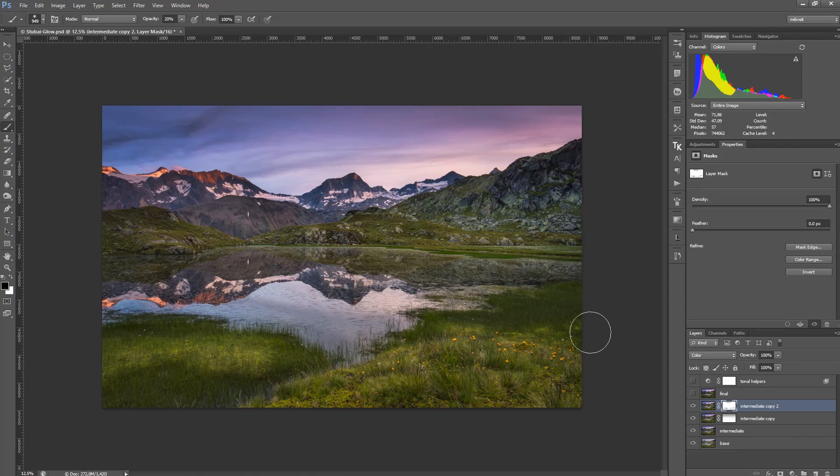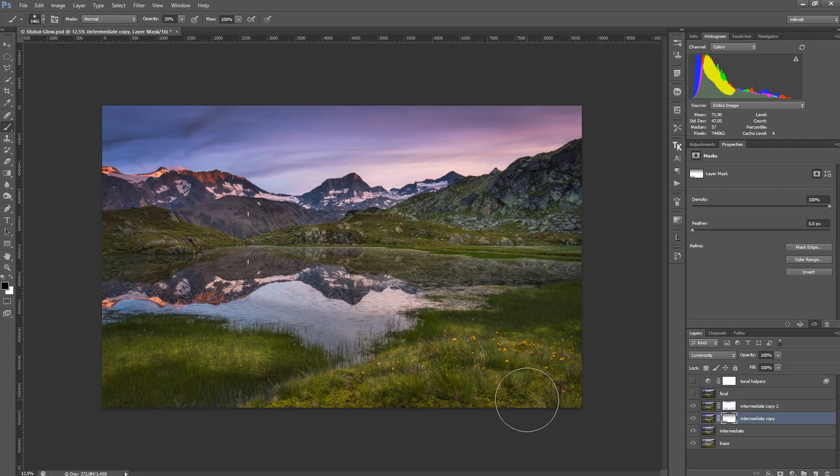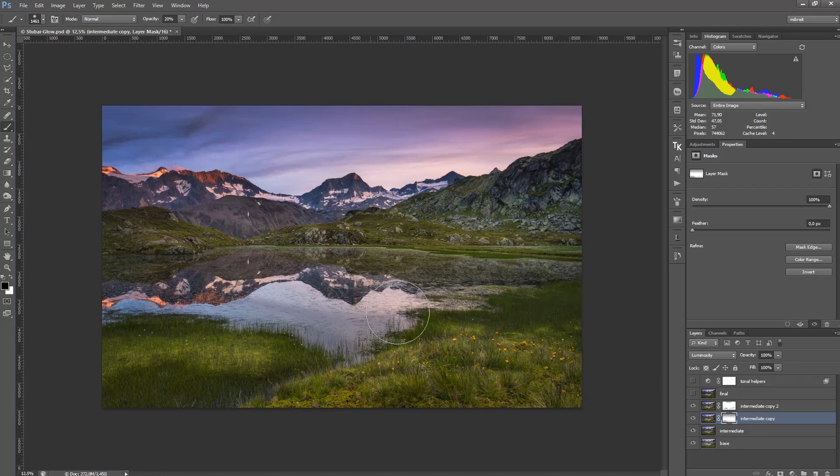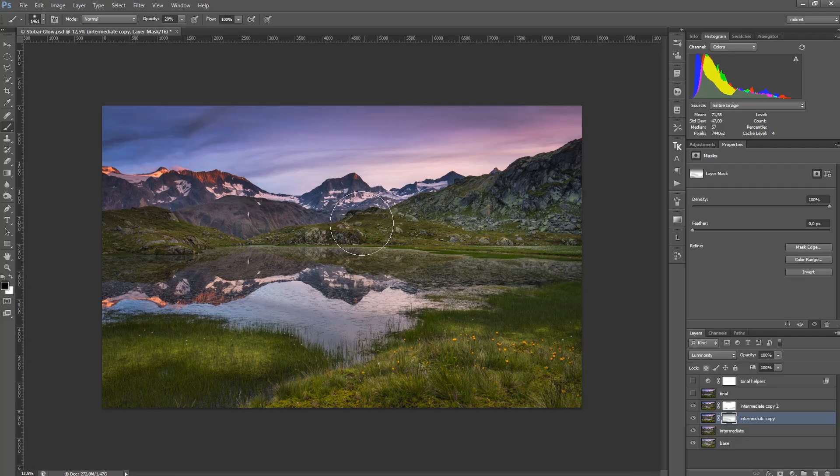And maybe also go to the luminosity and make it a bit darker again. So you see I have full control now, and I can integrate this process seamlessly into my workflow.